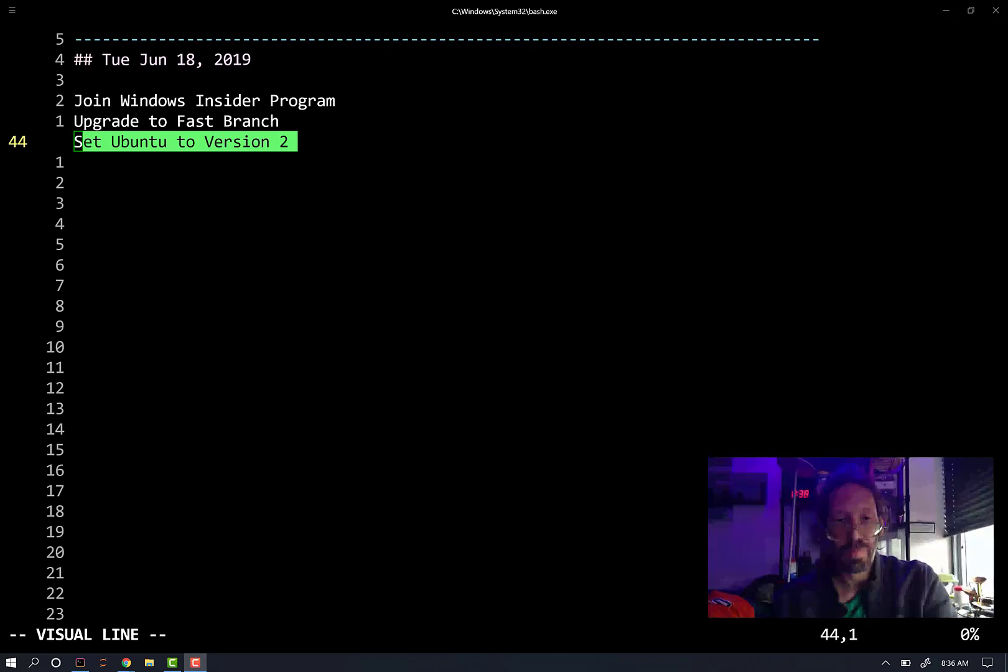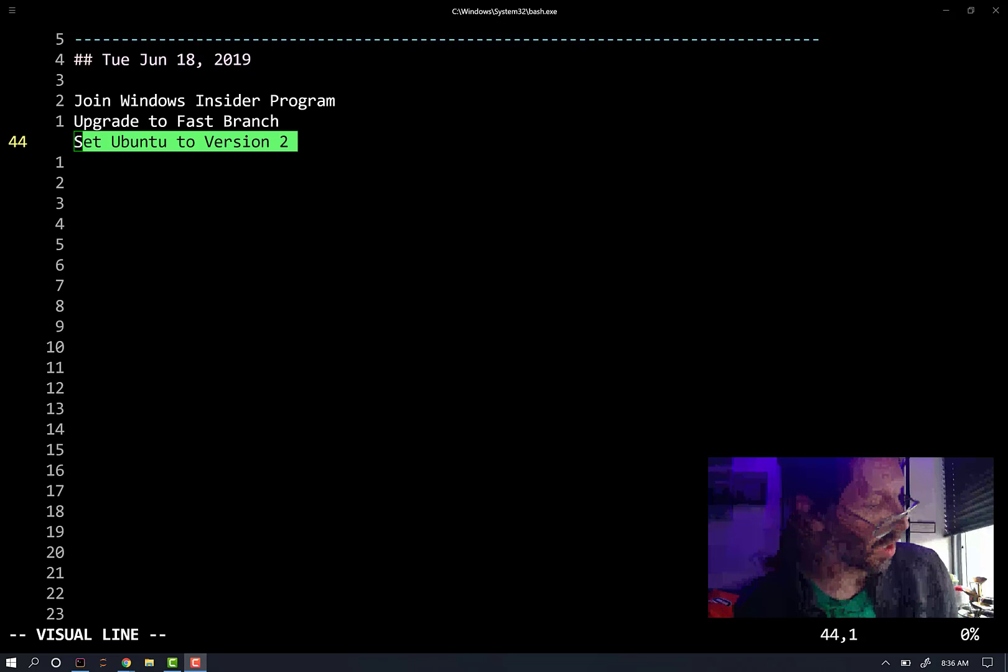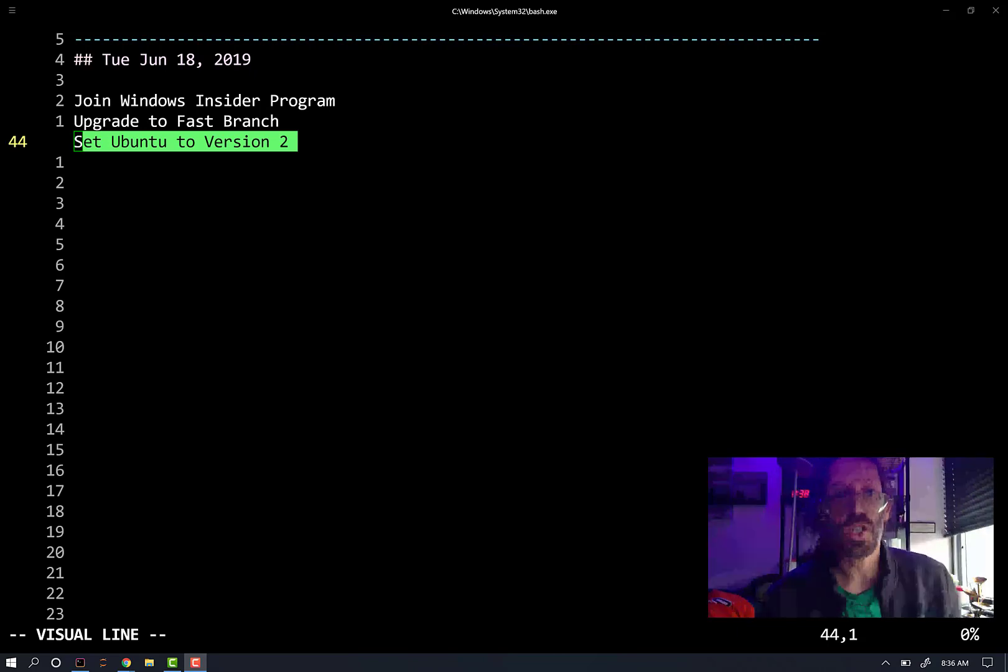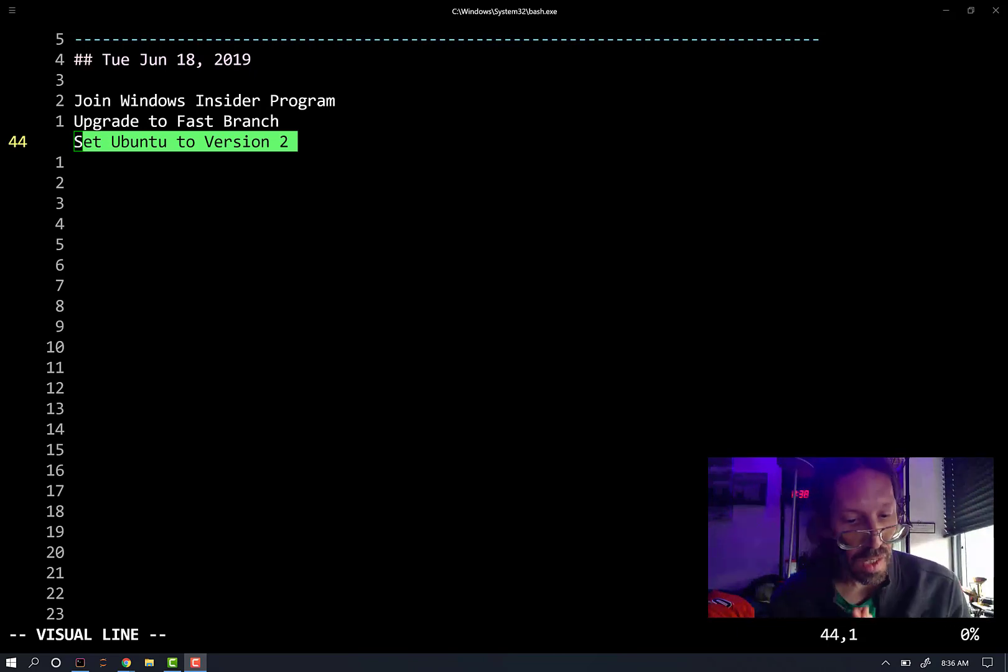Hello, everyone. It's Mike Levin on Wednesday, June 19th, 2019.